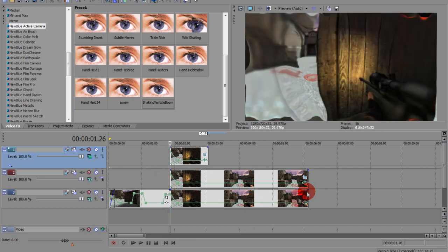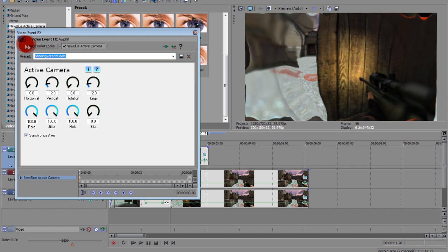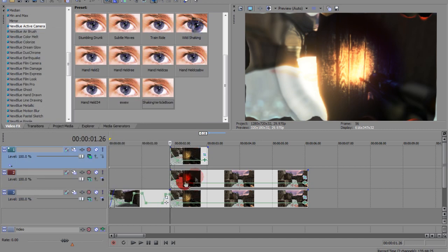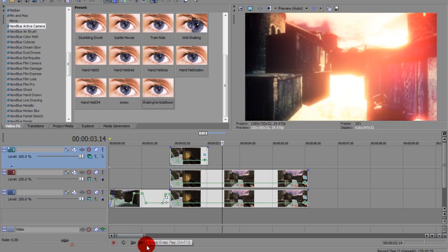Now what you do is go to the first layer and simply activate your NewBlue effect. So when you finish, you'll have a new color output.